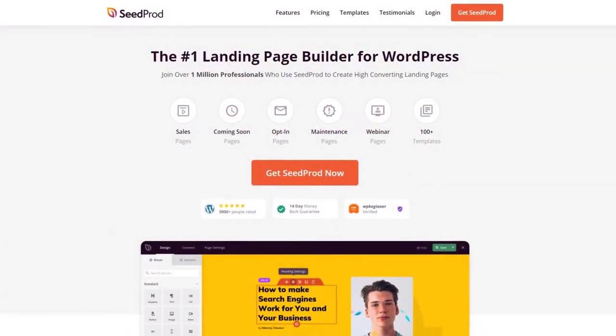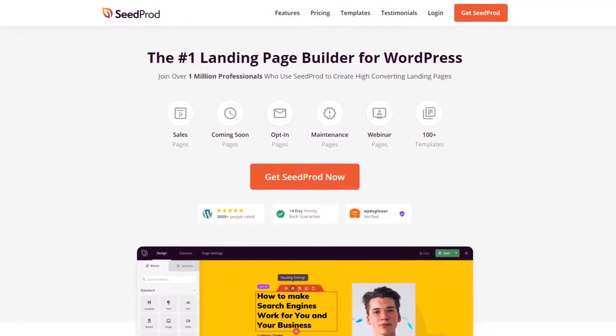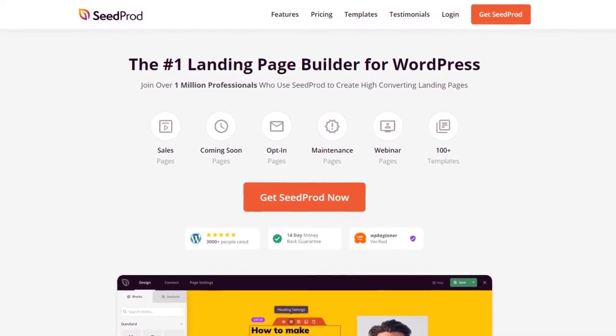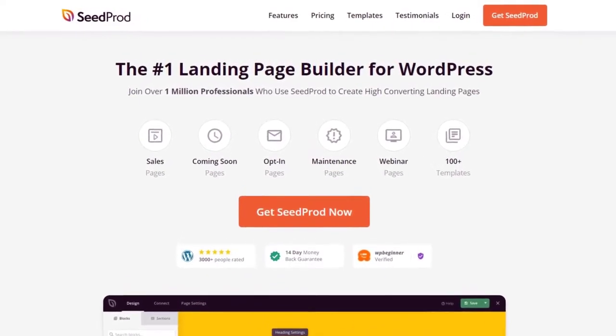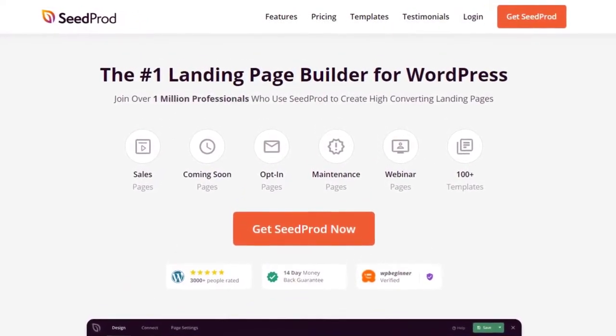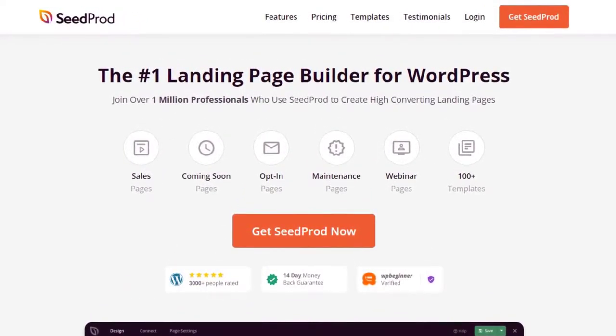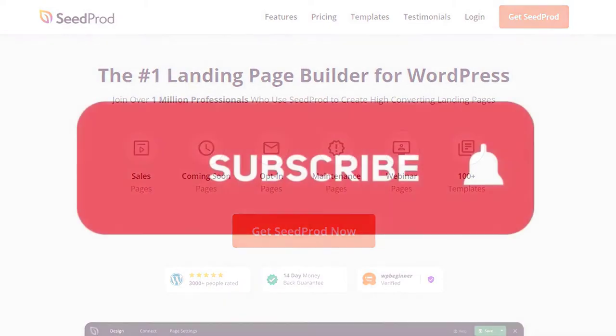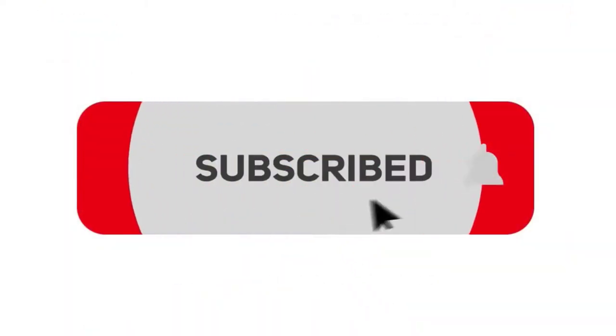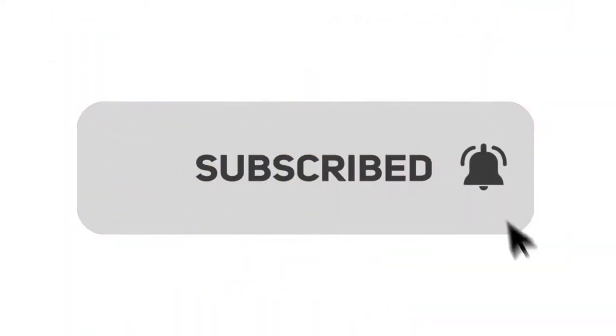This video is brought to you by Seedprod, the number one landing page builder for WordPress with over 1 million users. It features a drag and drop page editor that makes creating pages quick and easy for everyone. Please subscribe to the channel for more videos and to learn how Seedprod can help create amazing landing pages for you.